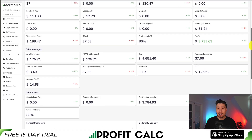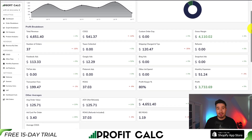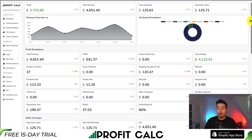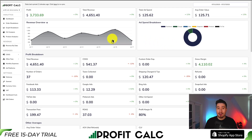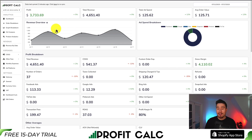It's going to sync seamlessly with different ad accounts such as Facebook, Google, Snapchat, Bing, Pinterest, and TikTok, as well as many other integrations. You can find it in the Shopify App Store by searching ProfitCalc and looking for this logo in the top left. There's also a link in the description below where you can get access to a 15-day free trial so you can test drive everything for yourself.